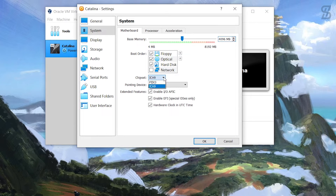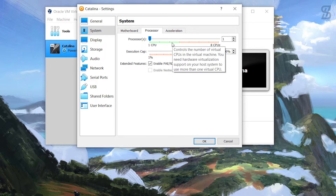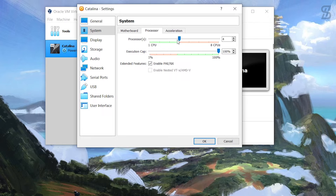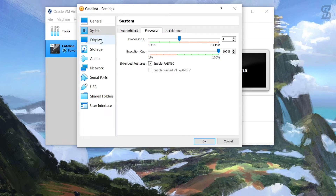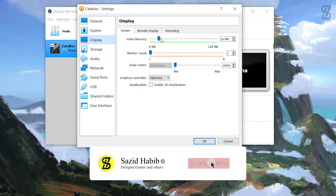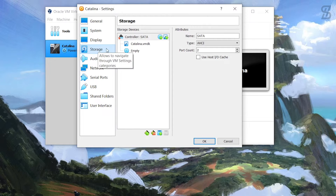Set the chipset to PIIX3, then go to the Processor tab and also set it to half of your CPU count - I have 8 CPUs so I select 4. No other changes needed there. Then go to the Display section and increase the video memory to the maximum, which is 128 MB.